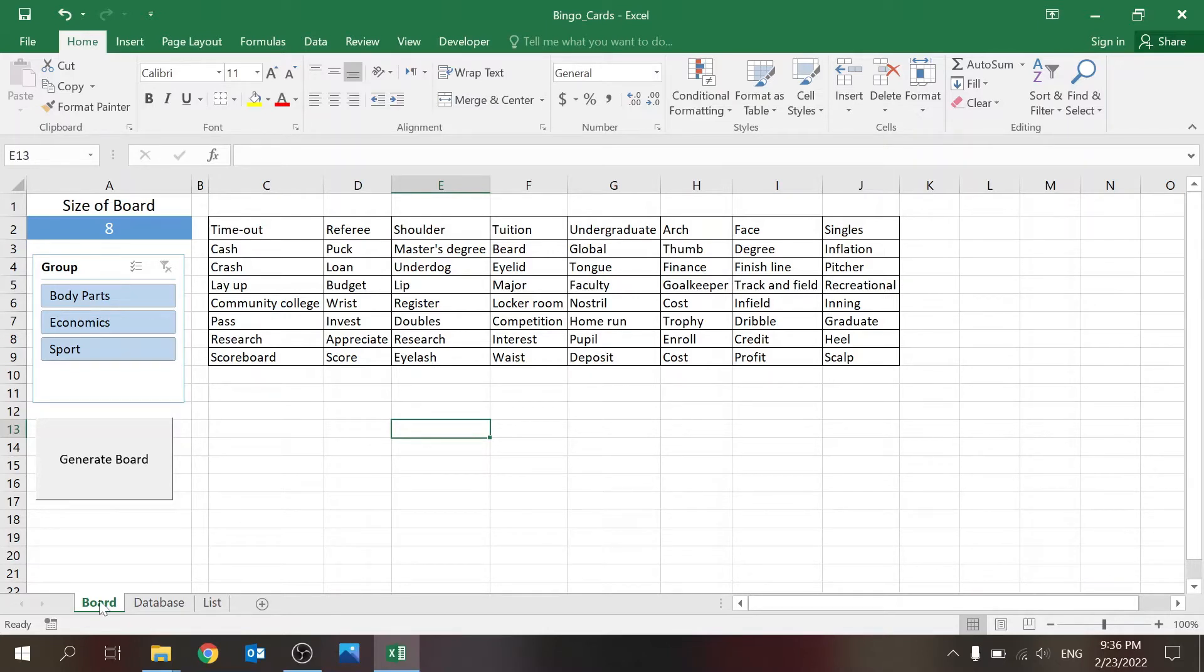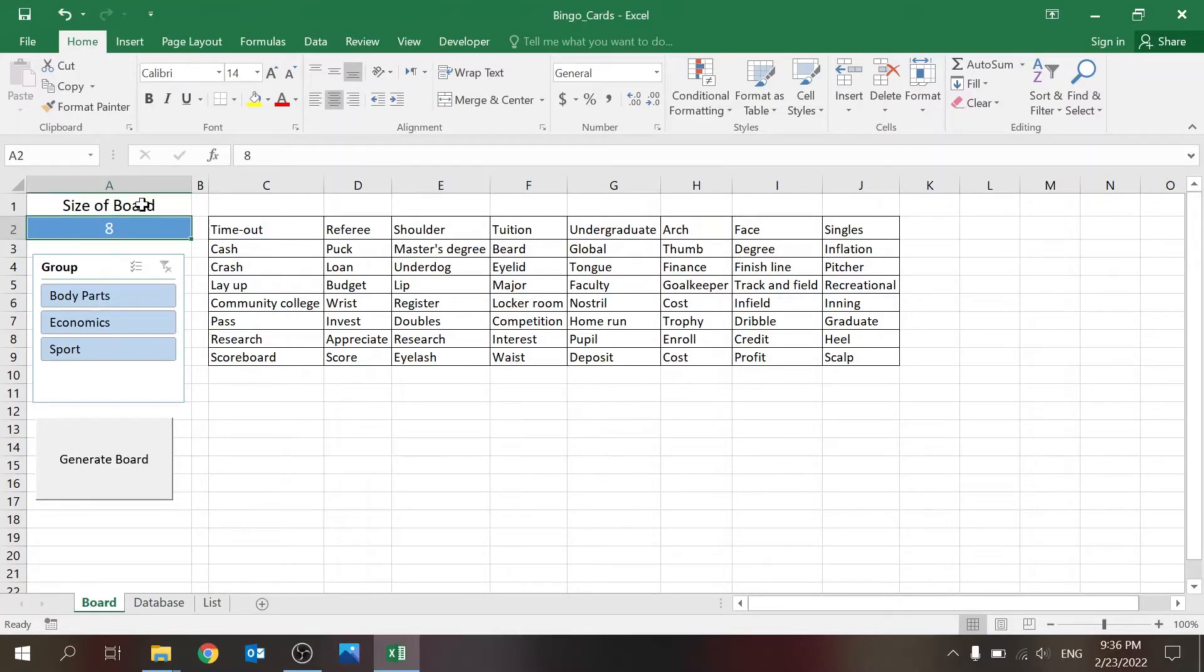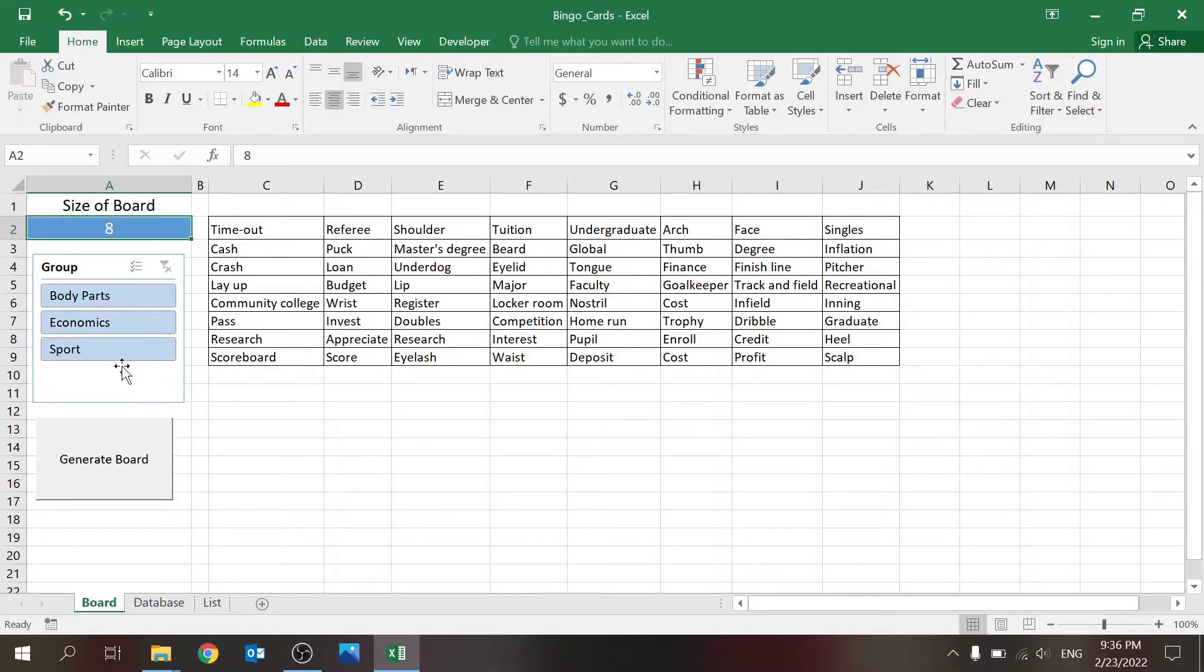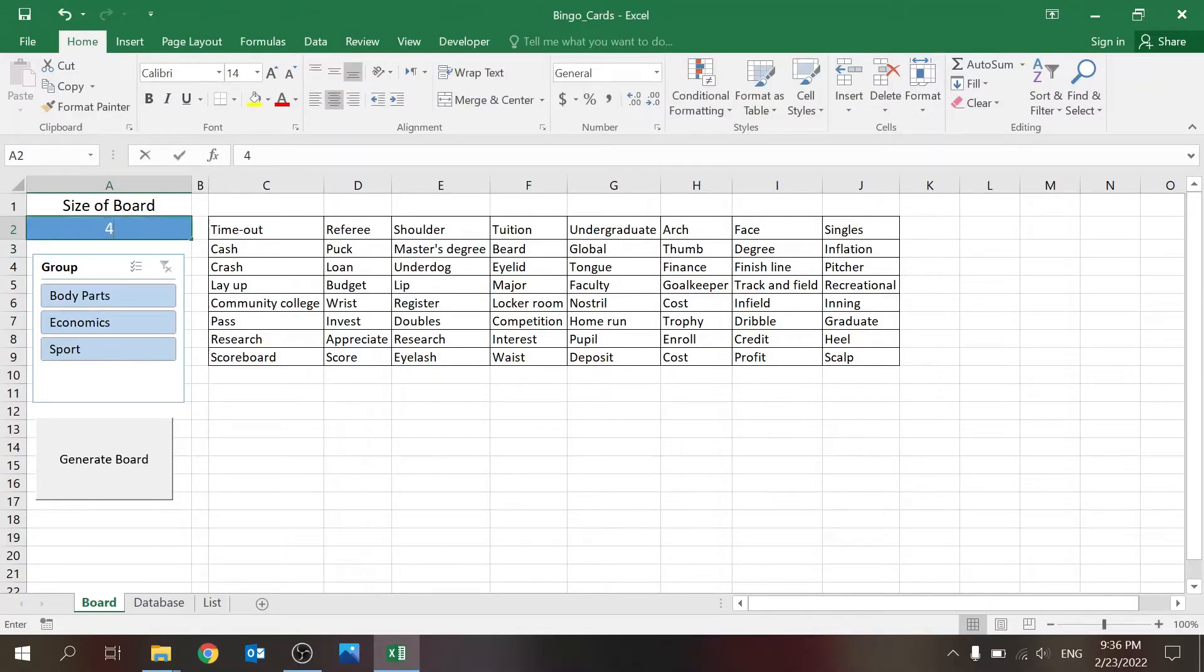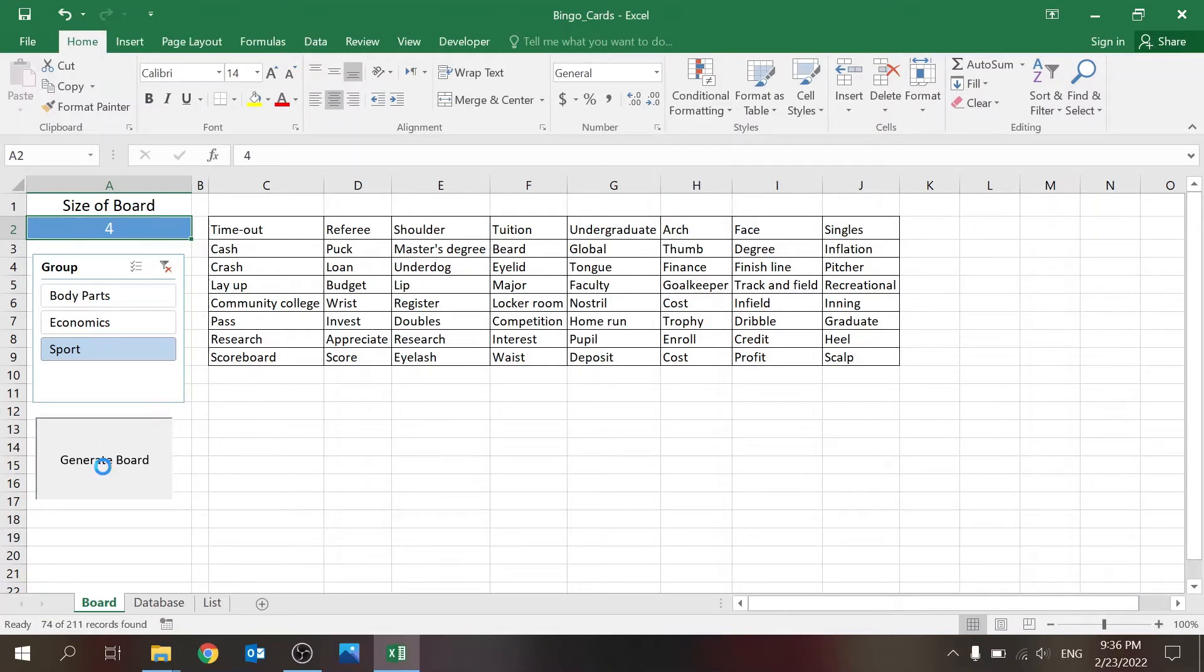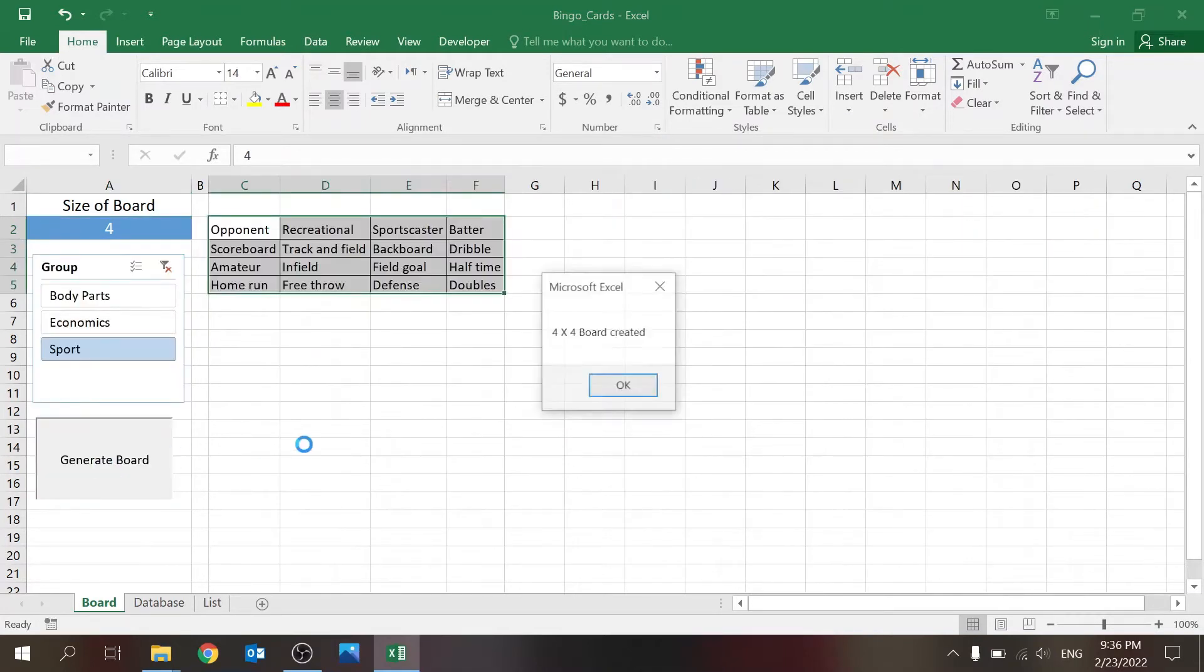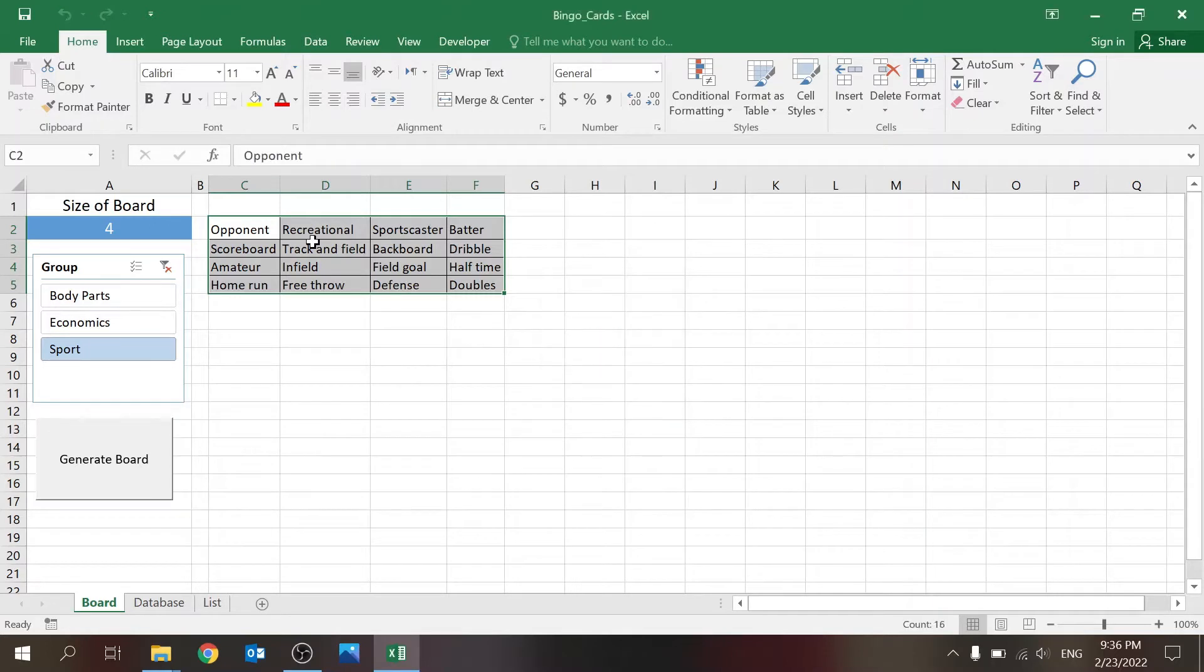There's three sheets here. There's the board which is the end result where you select the size of the board, you select a group of words that you want to fill out the board. For example, I want to create a 4x4 board just for sports, then I click on Generate Board and I get this pop-up message: 4x4 board created. You can see I only have names that are from a sport group.